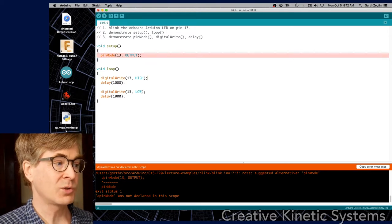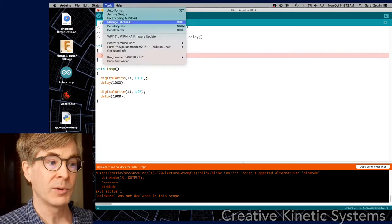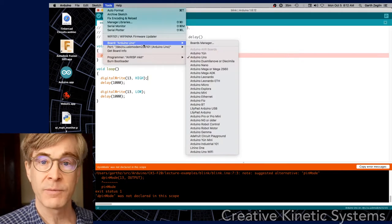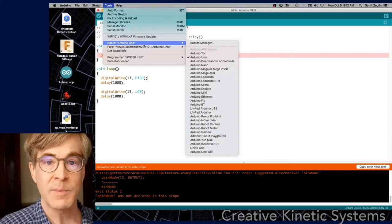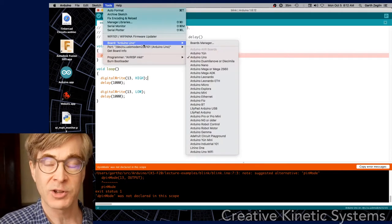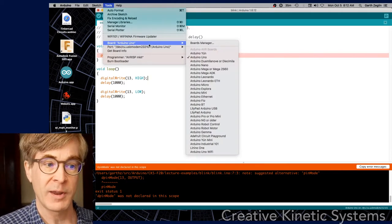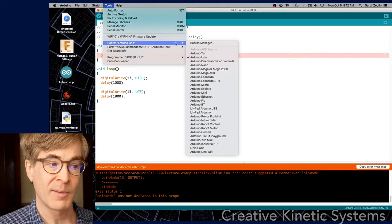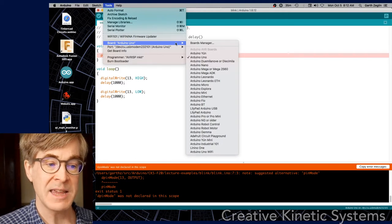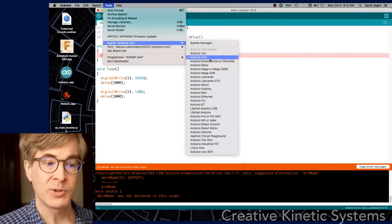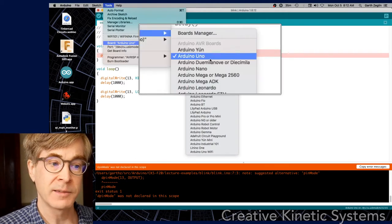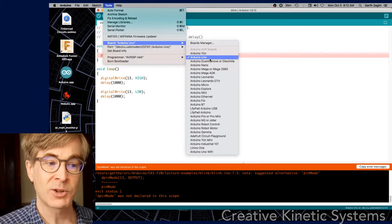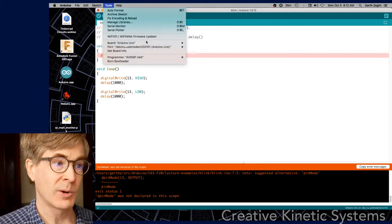First, if we look at the tools menu, we have a selection of the board type. There are many different variations of the Arduino that we can possibly program with the IDE. We're just using the UNO, which is one of the basic ones, so make sure that is set to UNO.